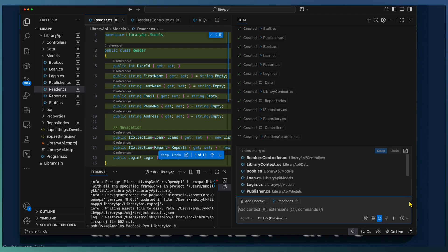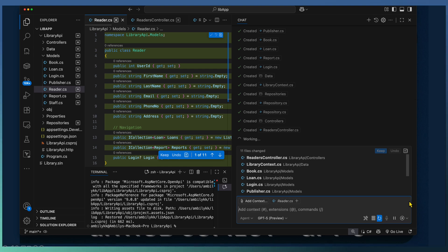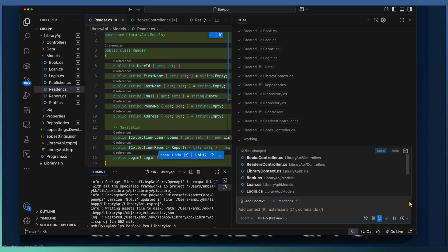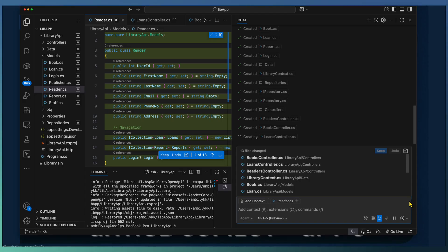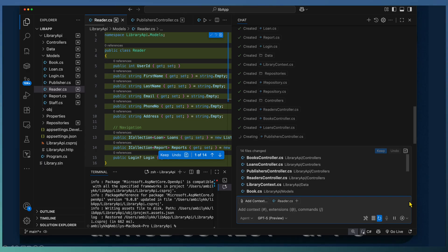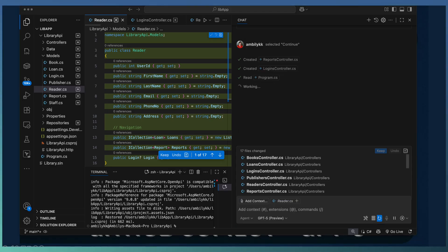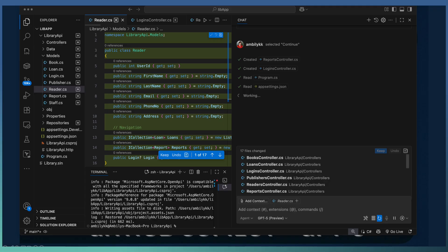Now start adding the controllers. Different controllers required for processing different entities associated with our library management system. All these controllers are based on the identified entities from the ER diagram. The reader controller, books controller, loan controller. Once it completed controllers, it added the program.cs and the app settings files for completing the API project configuration.